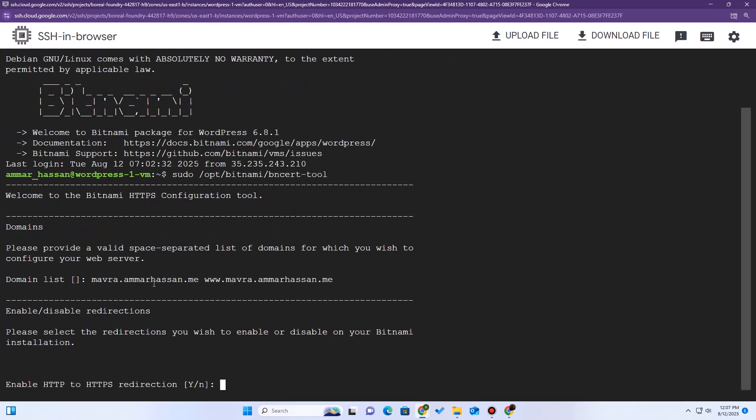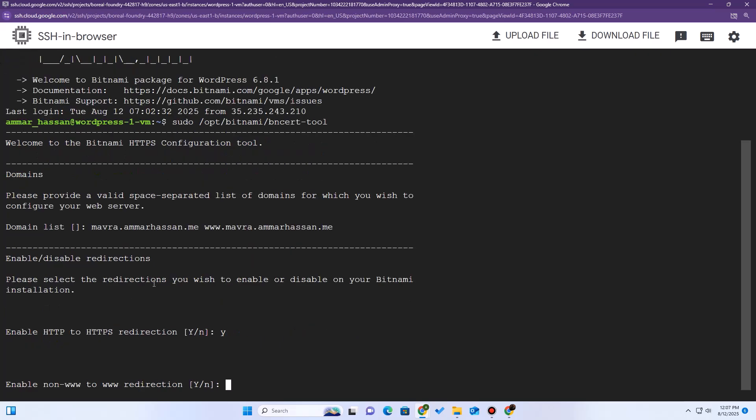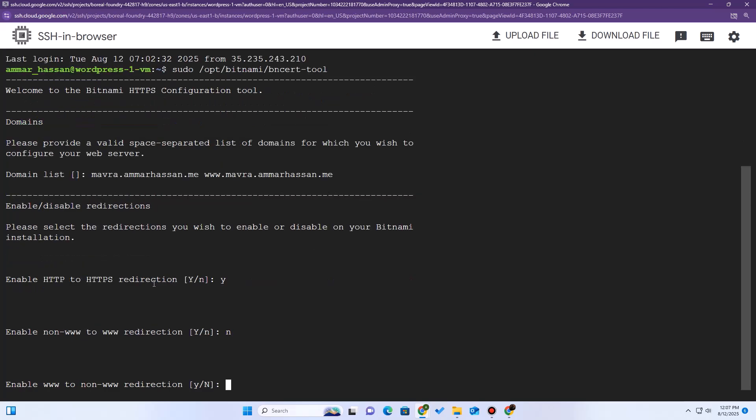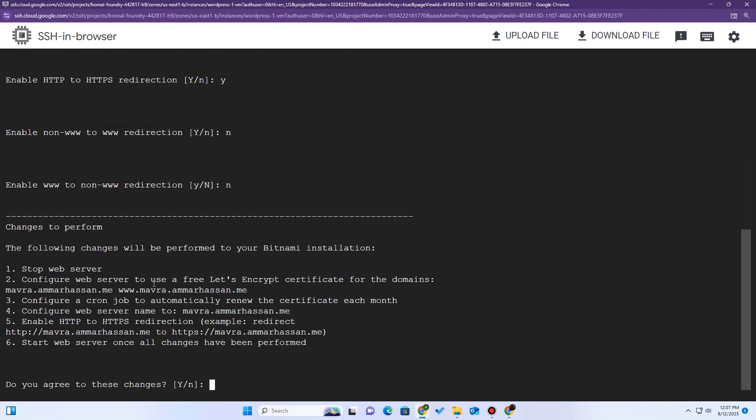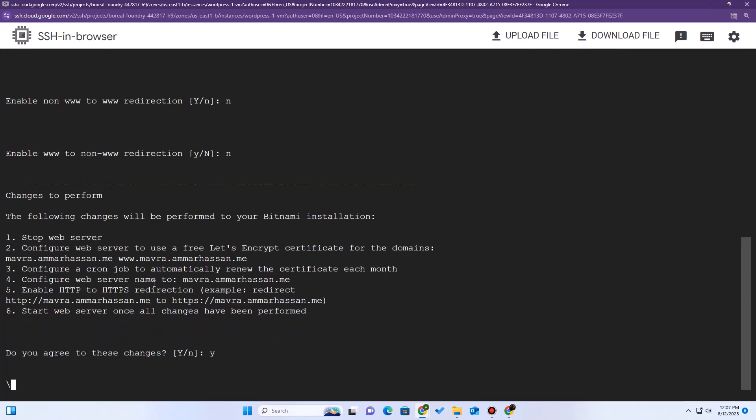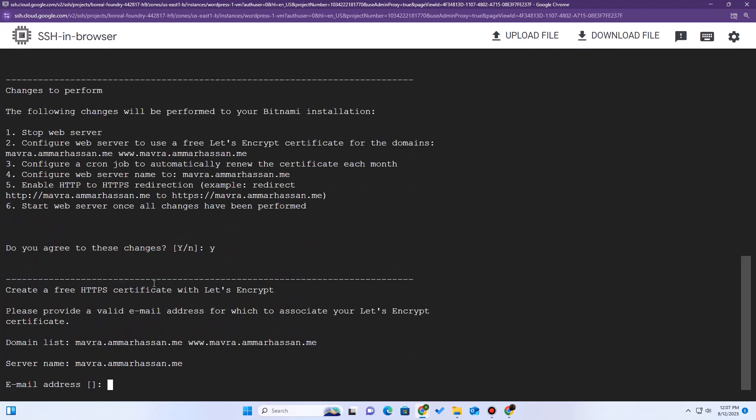Next, enable HTTP to HTTPS redirection. We absolutely want this. Type Y and hit enter. Next, enable non-WWW to WWW redirection or WWW to non-WWW. This is your choice. Finally, do you agree to the Let's Encrypt subscriber agreement? Type Y and enter. Now, enter your email address. And that's it.